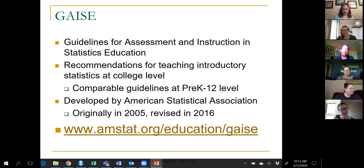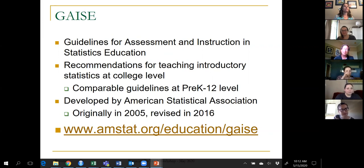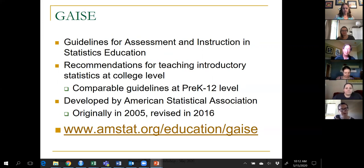There's also a GAISE report and GAISE recommendations for teaching statistics at the pre-K through 12 levels. These were developed by the American Statistical Association. The GAISE College report was originally published in 2005 and then revised in 2016. There's a URL where you can read all about GAISE, and I'll give you some of the highlights in the next half hour.